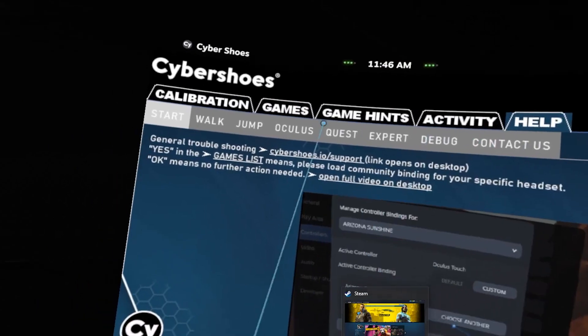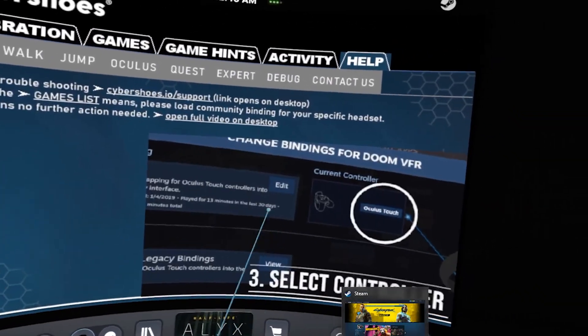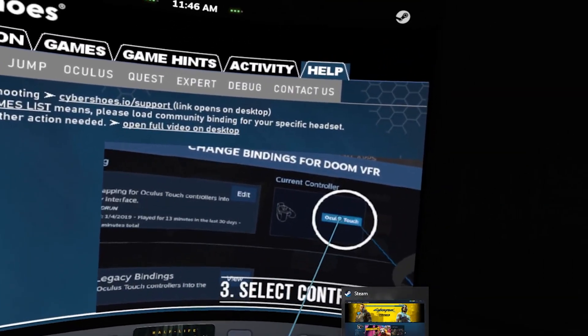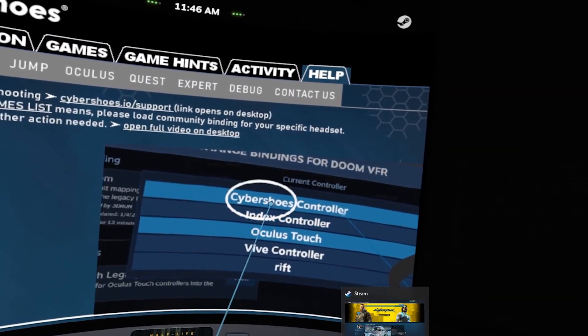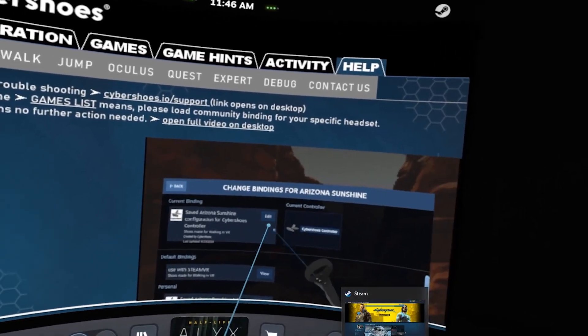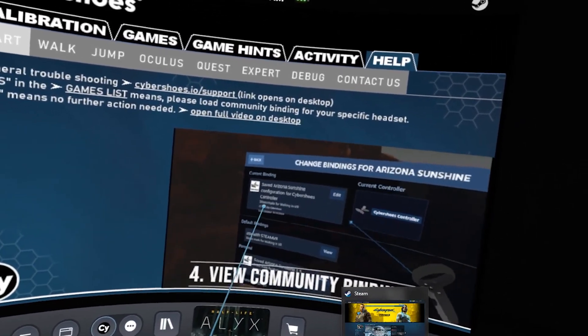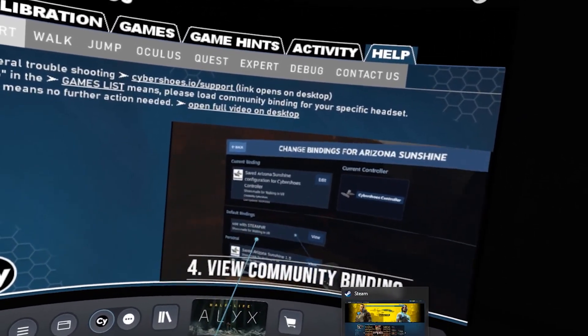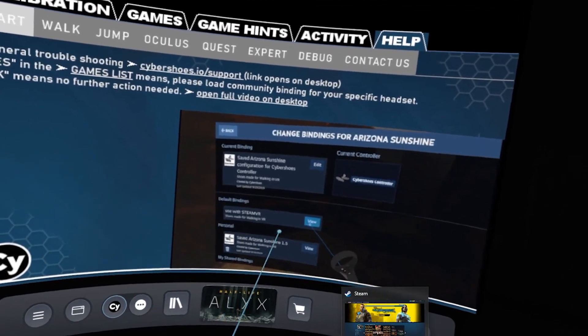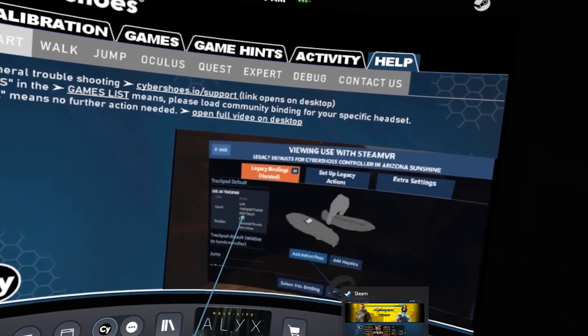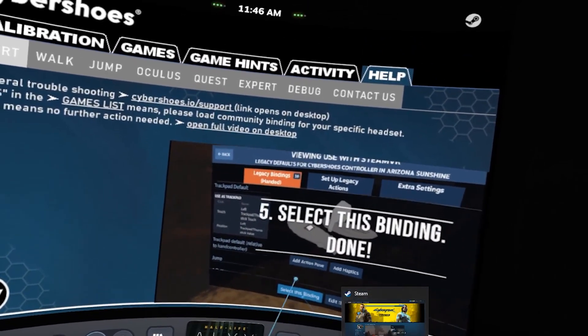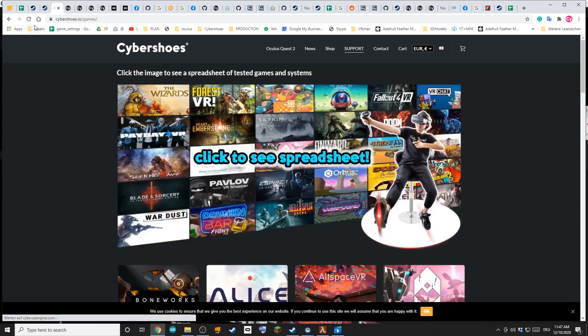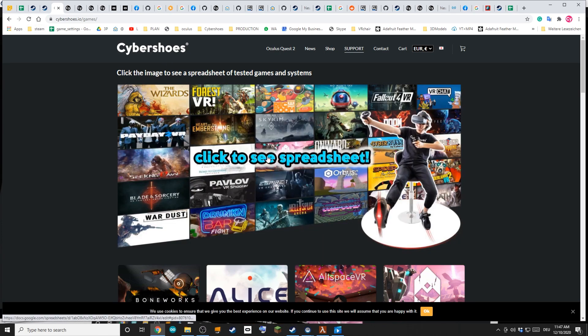How to do that: go to help, and here you see choose another. Select the Cybershoes controller, and there in the community bindings you activate this. That's done. There's also a game list on our website to click on.